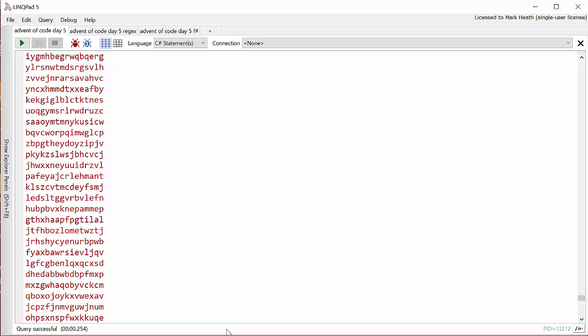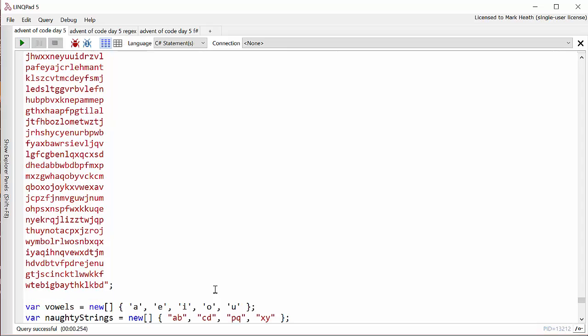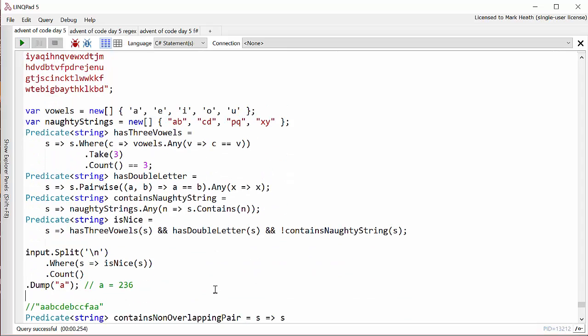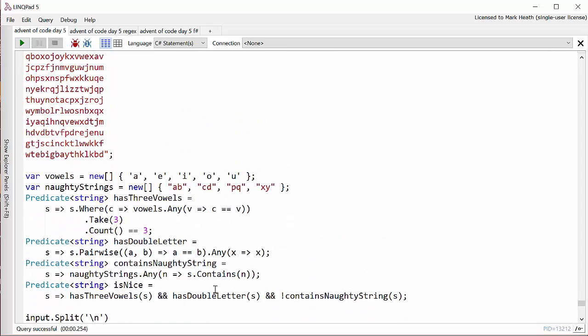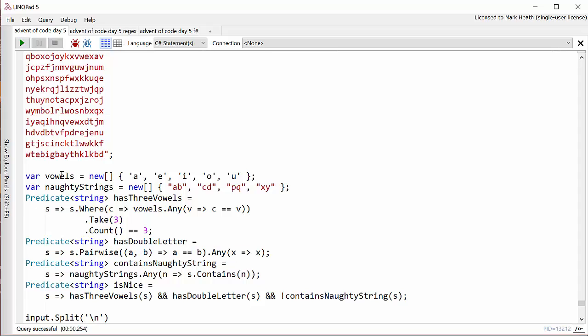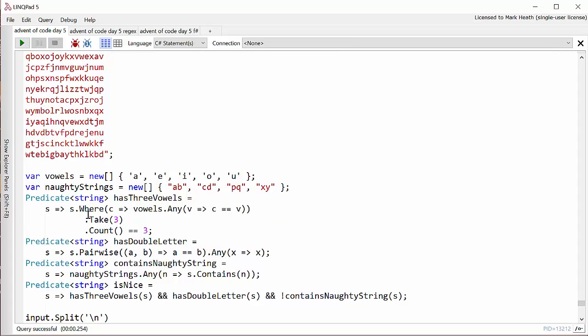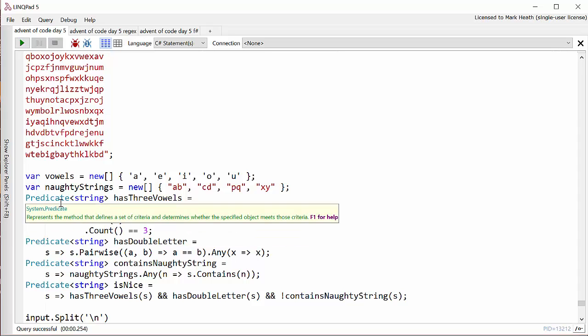Here we are in LinqPad and I've got my very long list of strings that I need to check. And there are three things we need to check. First of all I need to check does the string contain three vowels. And so the way I decided to do this was I've got a little array of vowels and then I make a little function that takes a string and returns a bool, which you can use a predicate to do that.